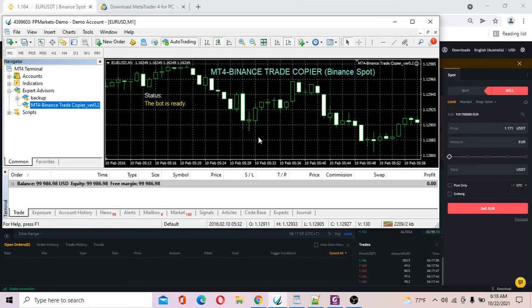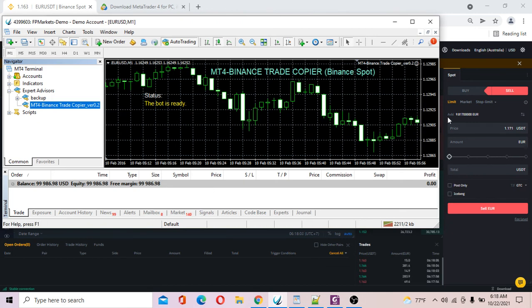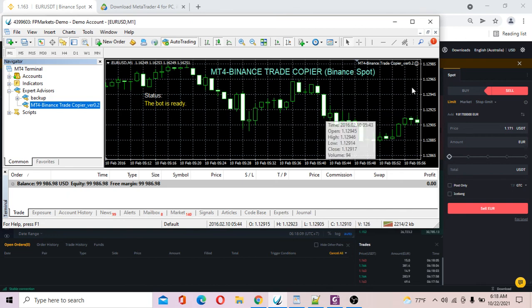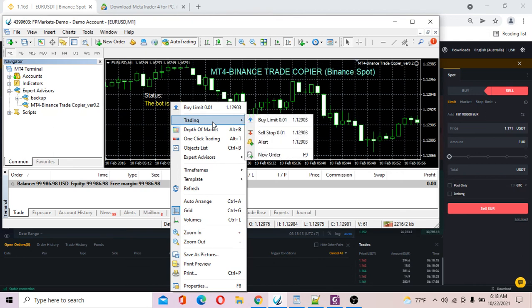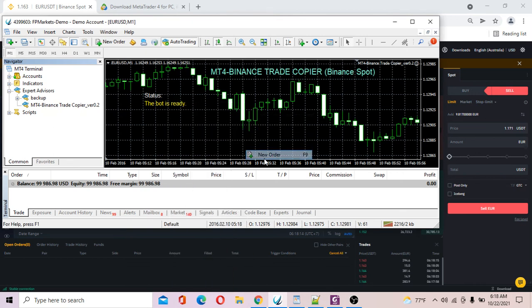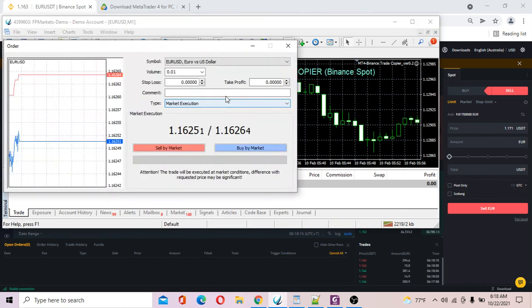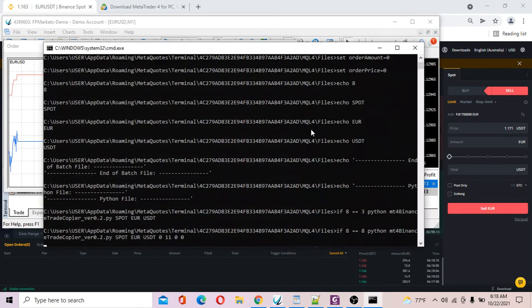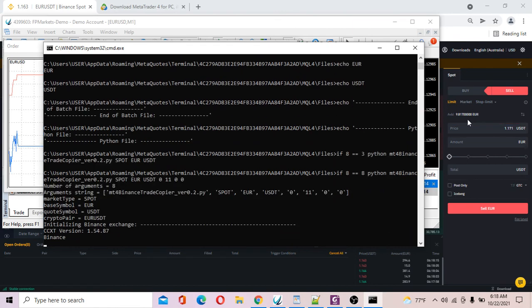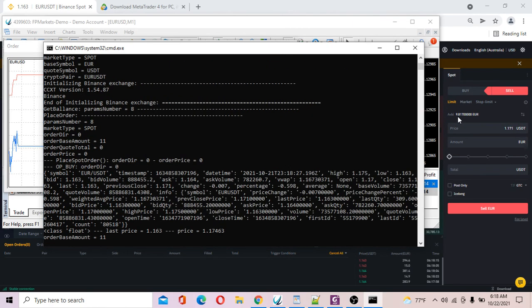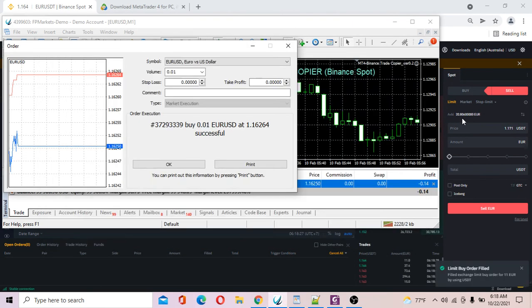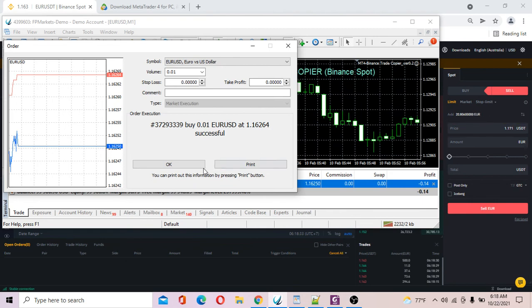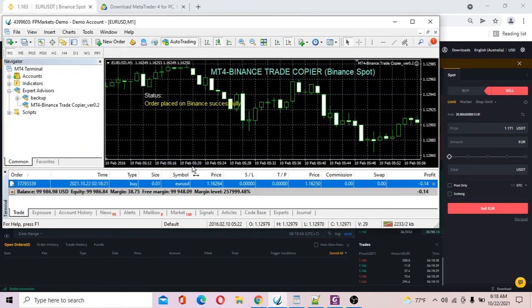If I place a buy order in MT4, I want to send about 11 euros into my Binance account to watch. So I'm going to place a trade. All right, watch this one. 11 euros already placed into my Binance account.